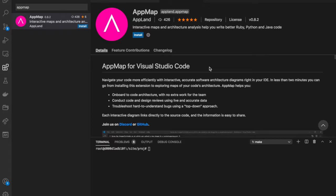Hi, this is Kevin from Appland. I'm going to demonstrate the quick and easy setup of the AppMap integration for Python, using the code for the website of the Chicago Python users group as an example.